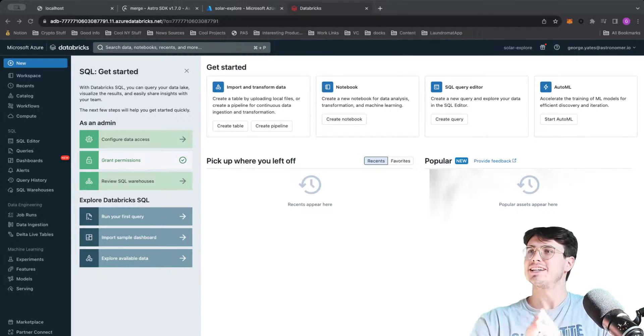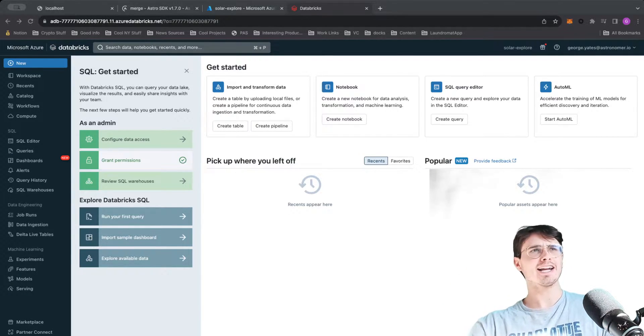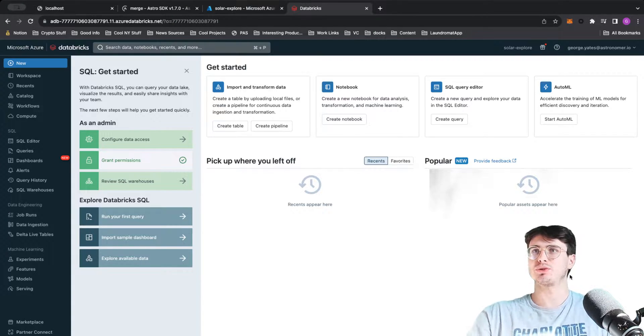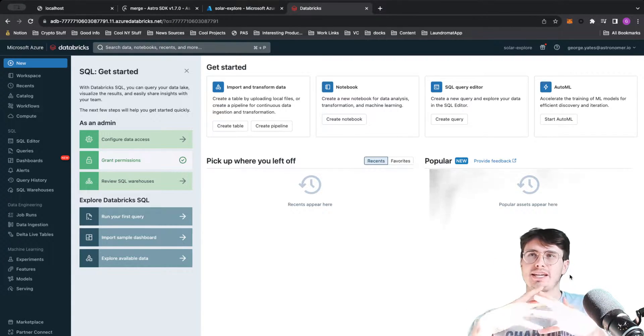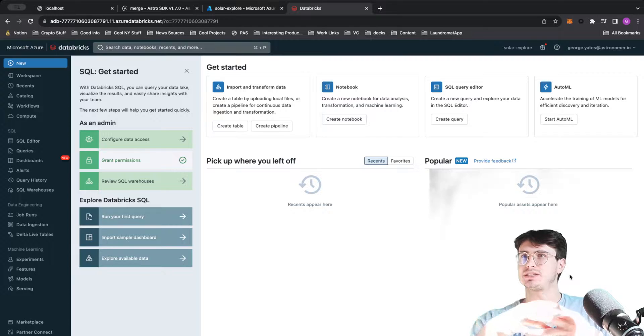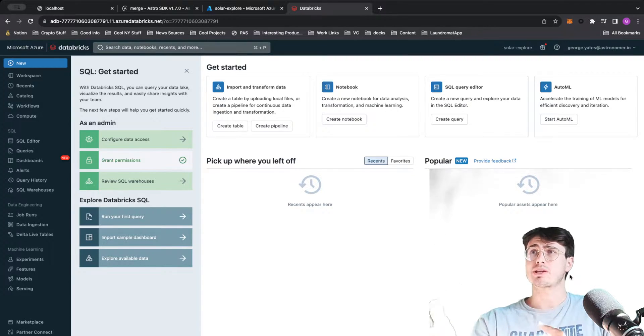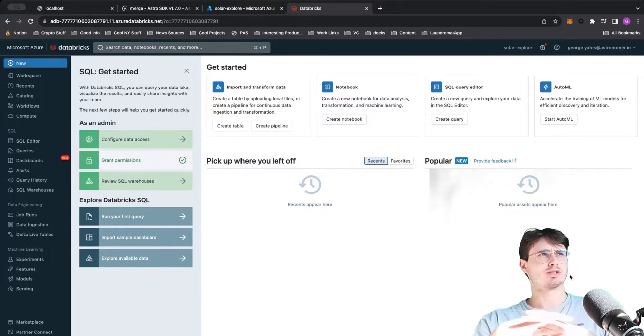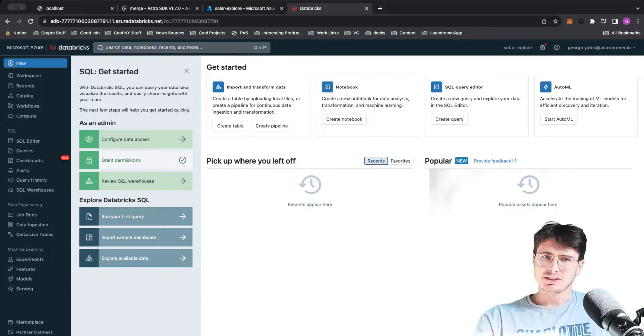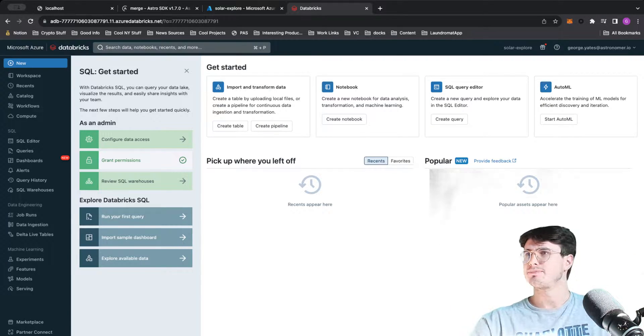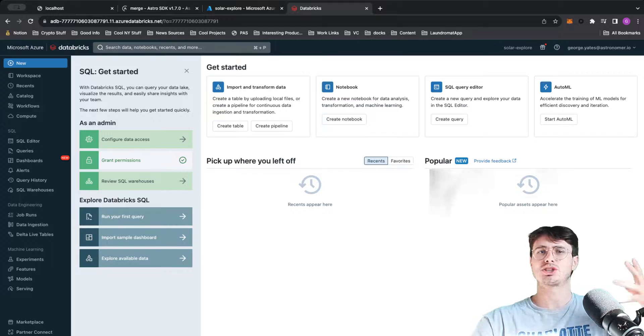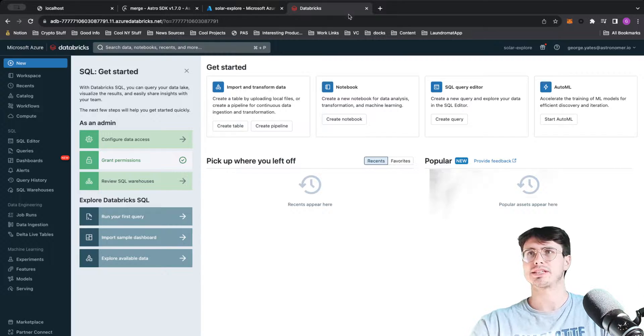Hey y'all, data guy here, and today I got a video for you going through what Databricks is and giving you a guide as a new user on how you can make use of Databricks. So Databricks, just to give you a basic introduction to what it actually is...